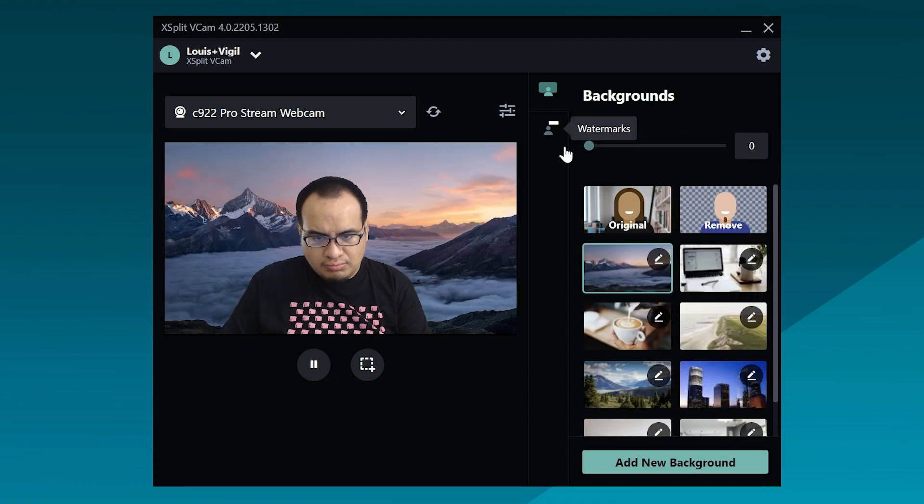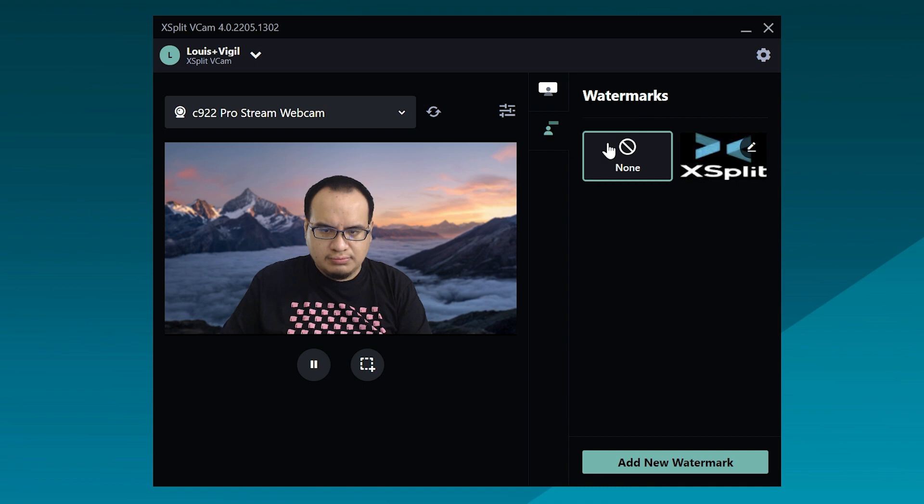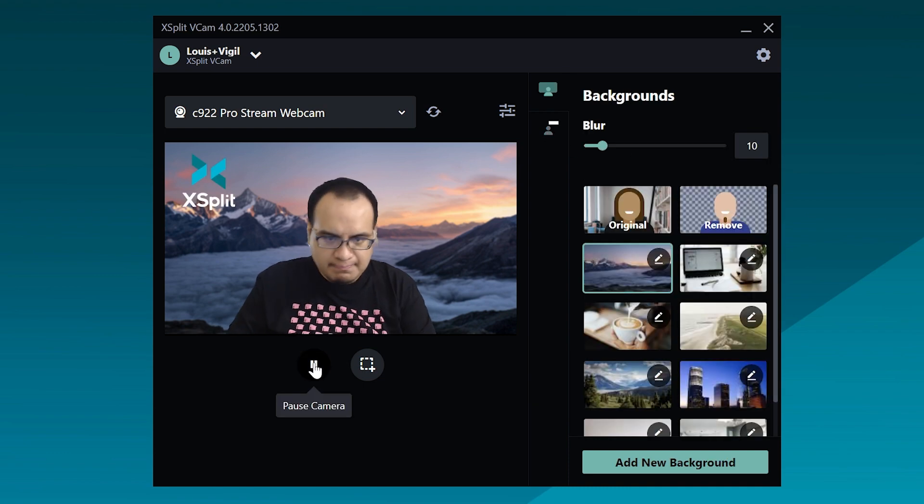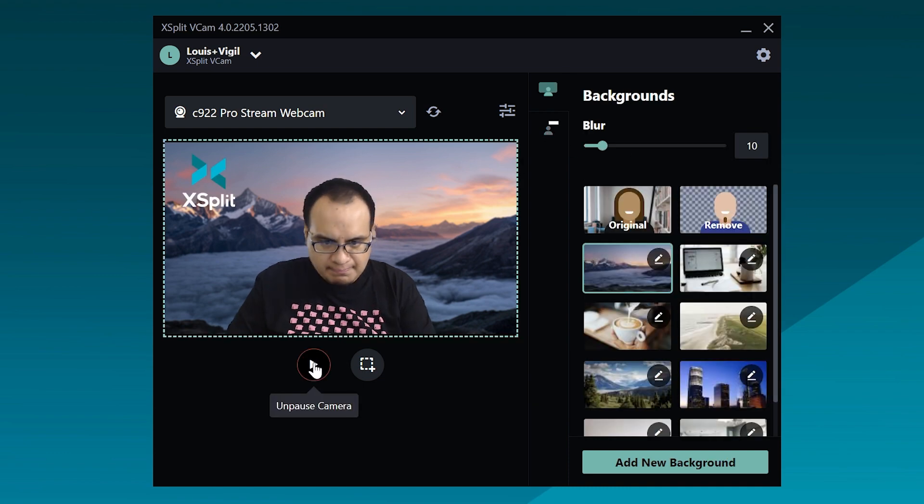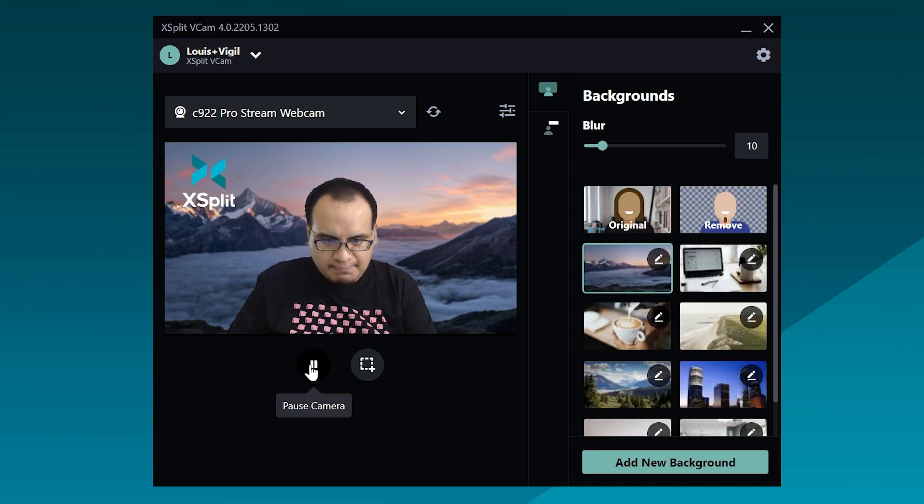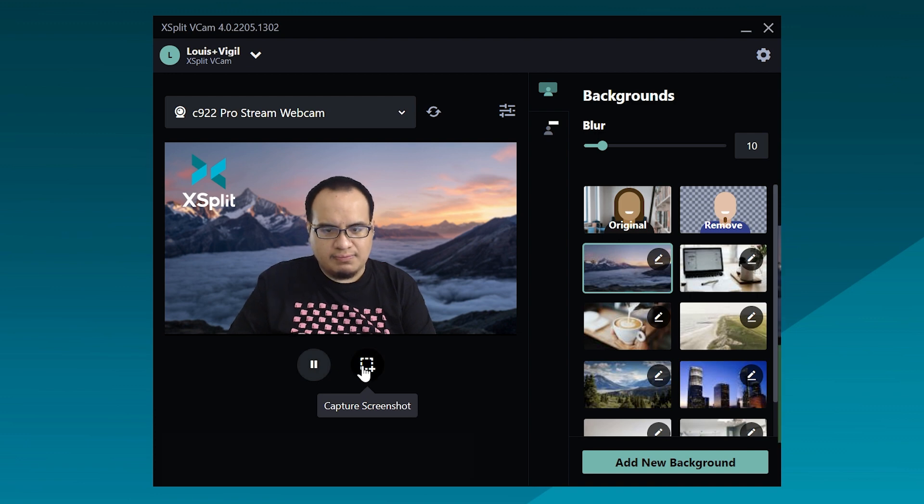Any replacement background can be blurred. Then you can click here to add a watermark. Finally, you can pause your camera or take a screenshot from the main video.